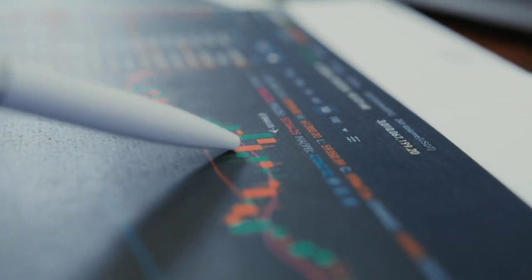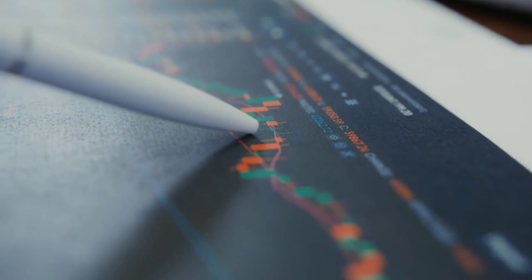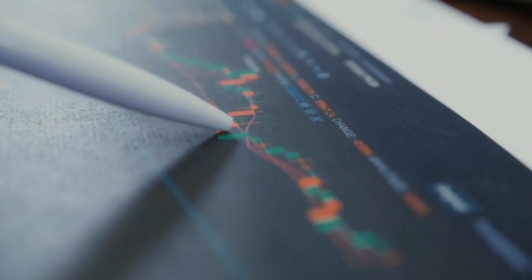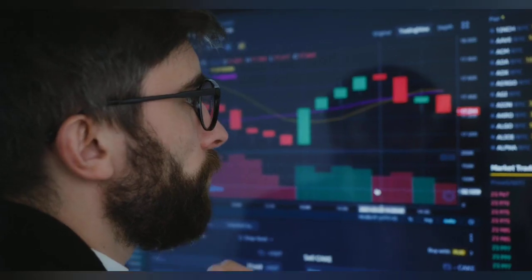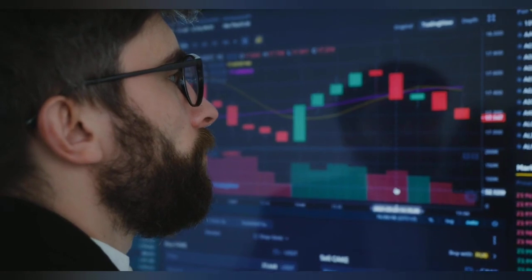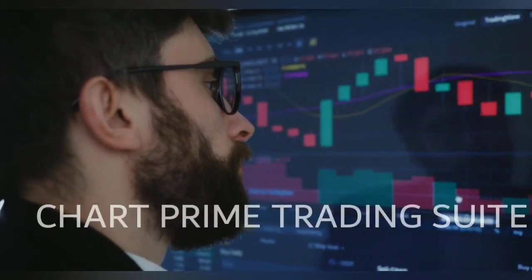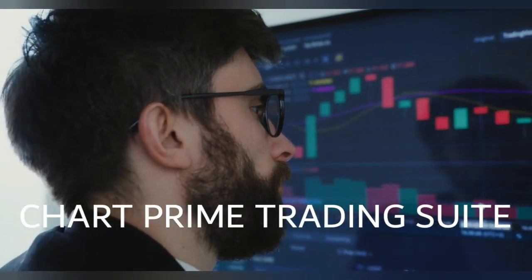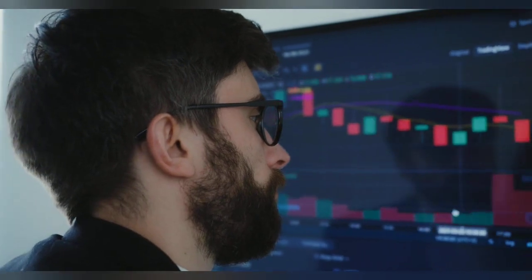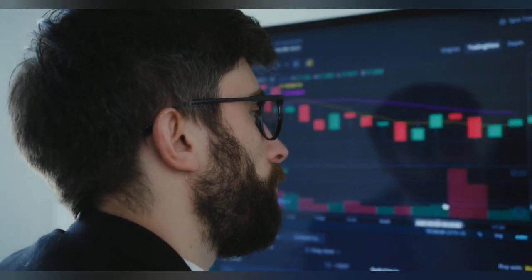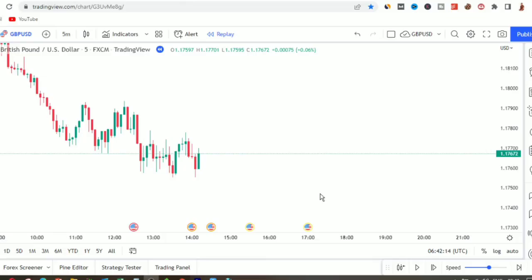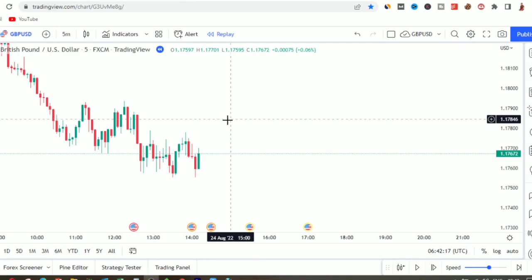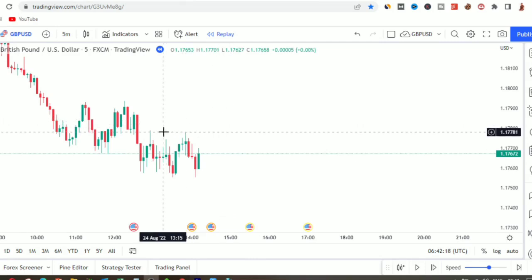Why don't you click the like button right now and help me reach more people? So the tools that automate your technical analysis are called the ChatPrime Trading Suite. To get these tools you need two things — number one, you need to use TradingView for your analysis. TradingView is a platform like MetaTrader where you do your analysis and place your trades.